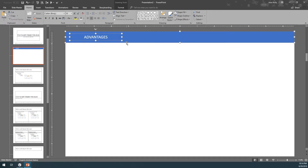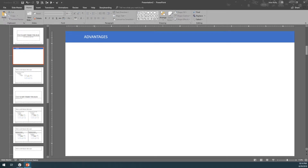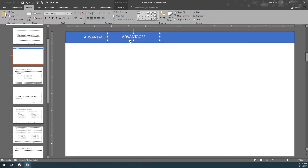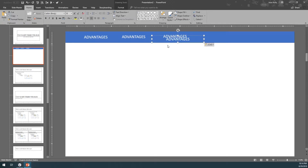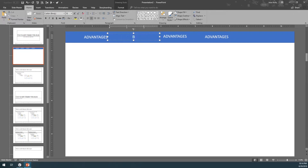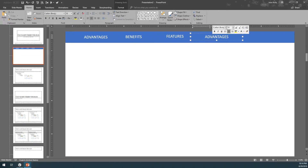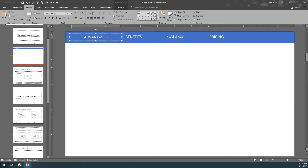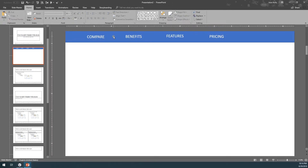We're going to copy the text and paste it as many times as we want to have our tabs. In our case, we're going to cover only four tabs — Benefits, Features, and Pricing. Advantages and Benefits are kind of the same, but it doesn't matter for this example.